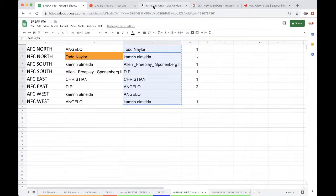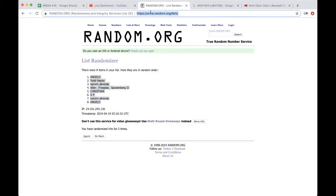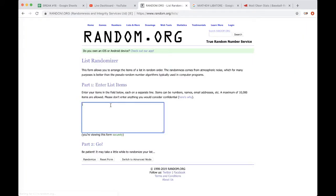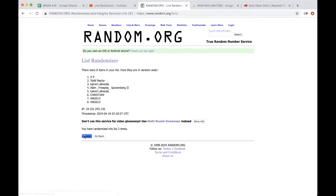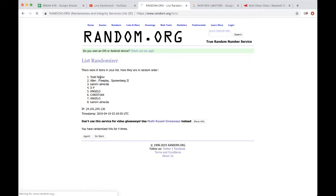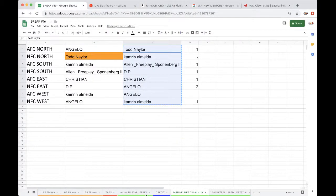All right guys, five times random.org, whoever's on top to get that free spot into an autographed mini helmet giveaway. Once, twice, three times, four times, five times. And Allen, Allen you got yourself a free spot for the mini helmet man.